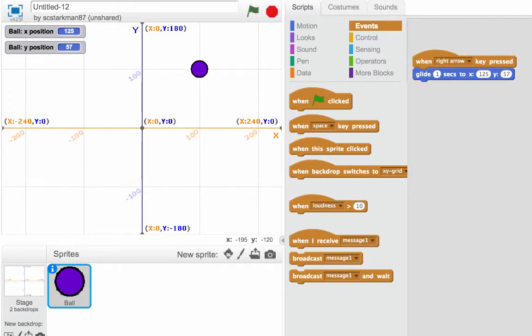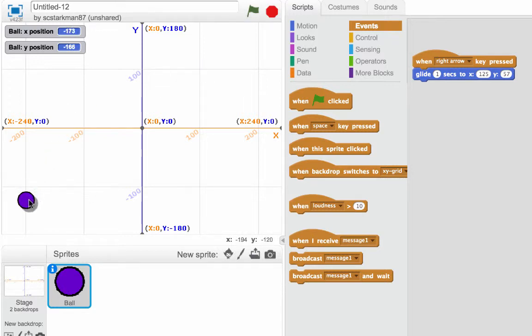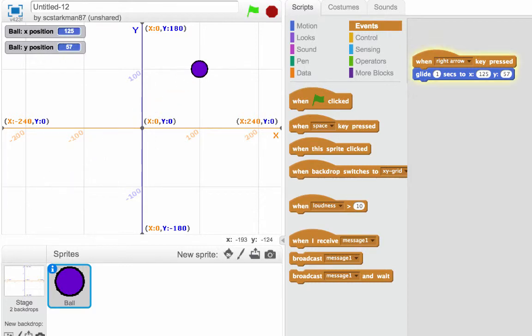So why don't you give that a try and just play with that. Set it up, put your ball anywhere else, hit your right arrow key. It's pretty cool. Okay, now we know what to do when it hits the right arrow key. What should we have it do when it hits the left arrow key?